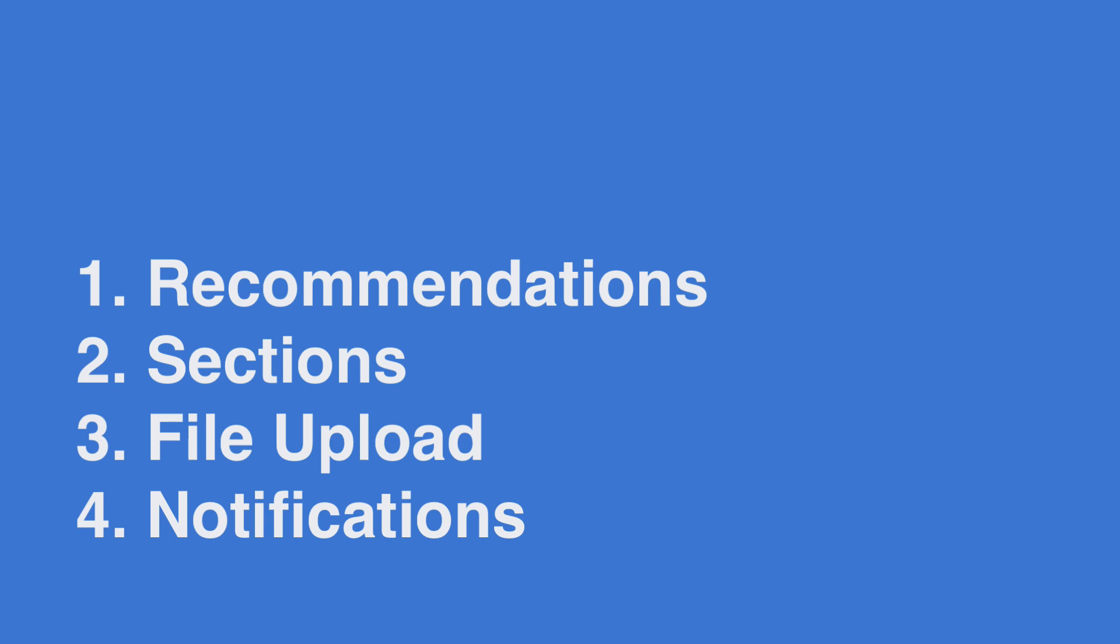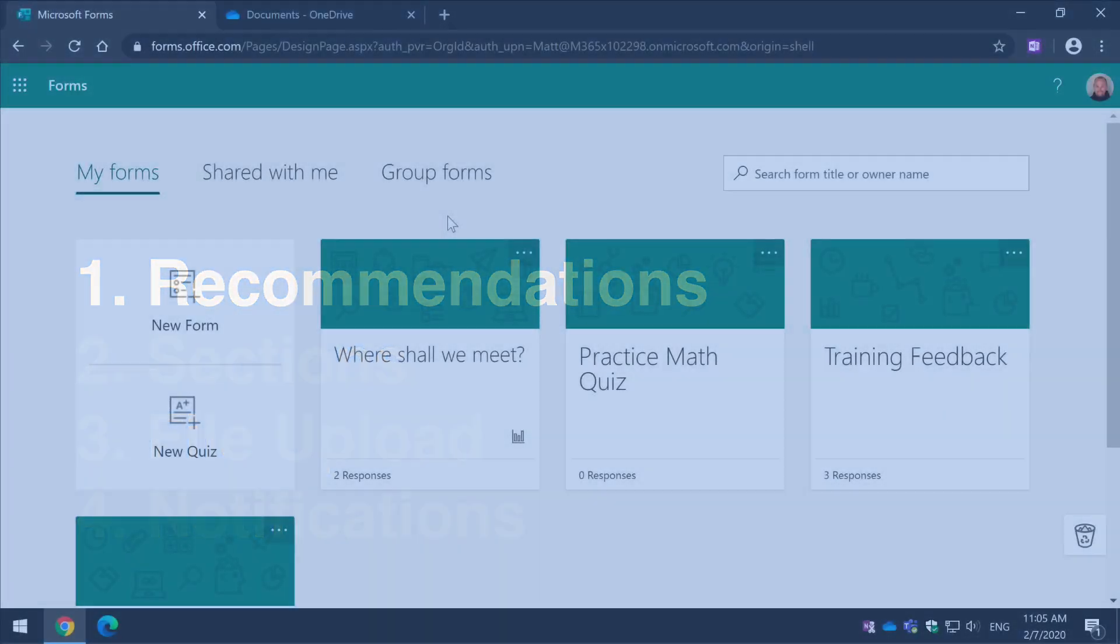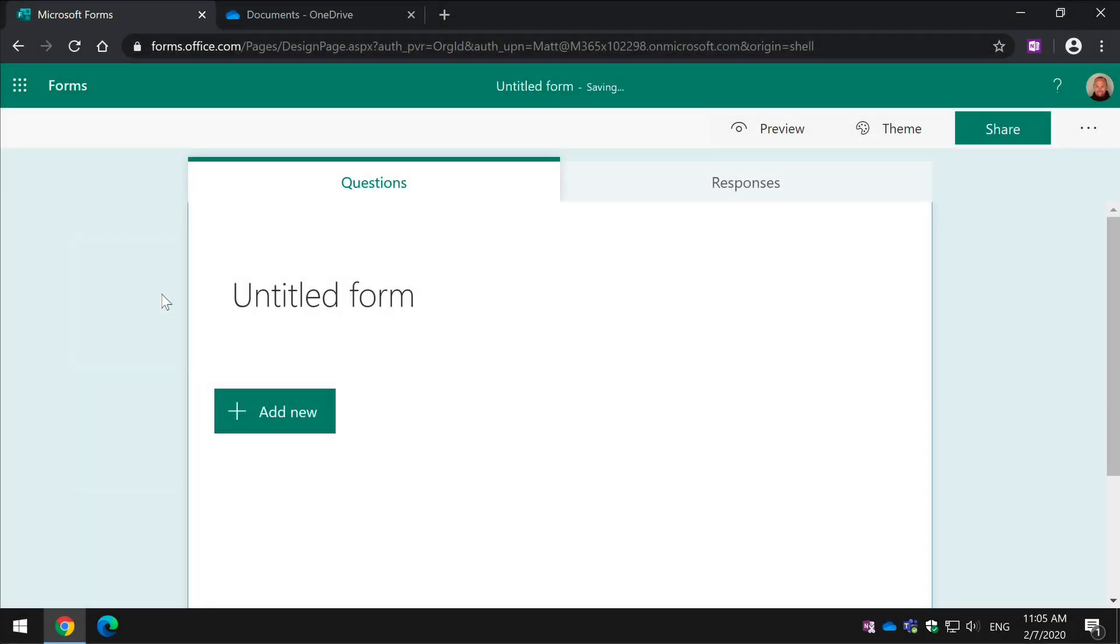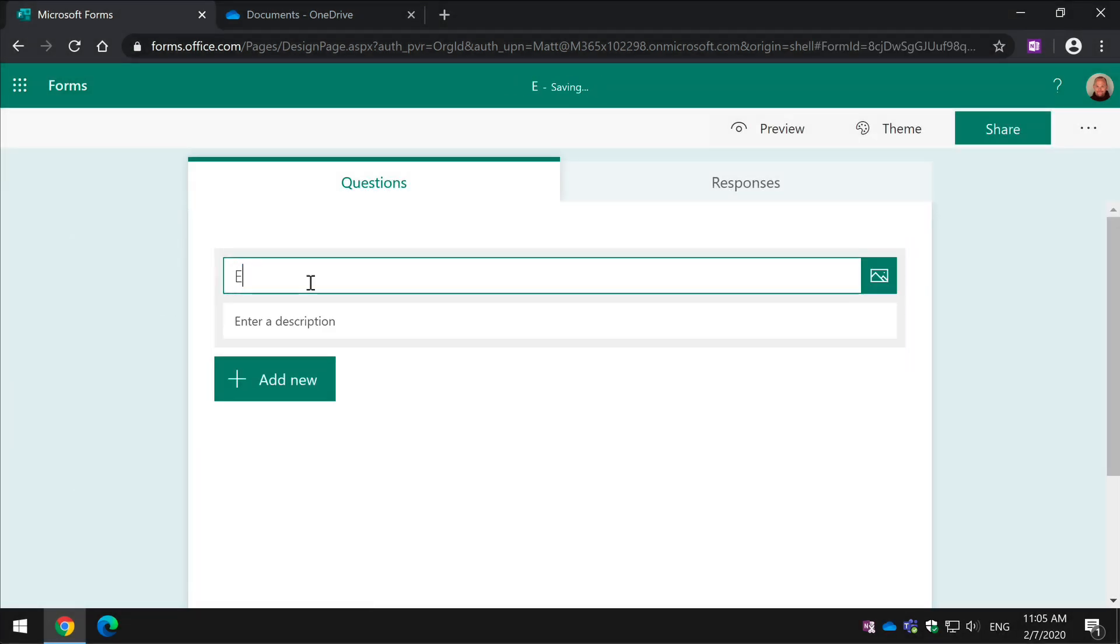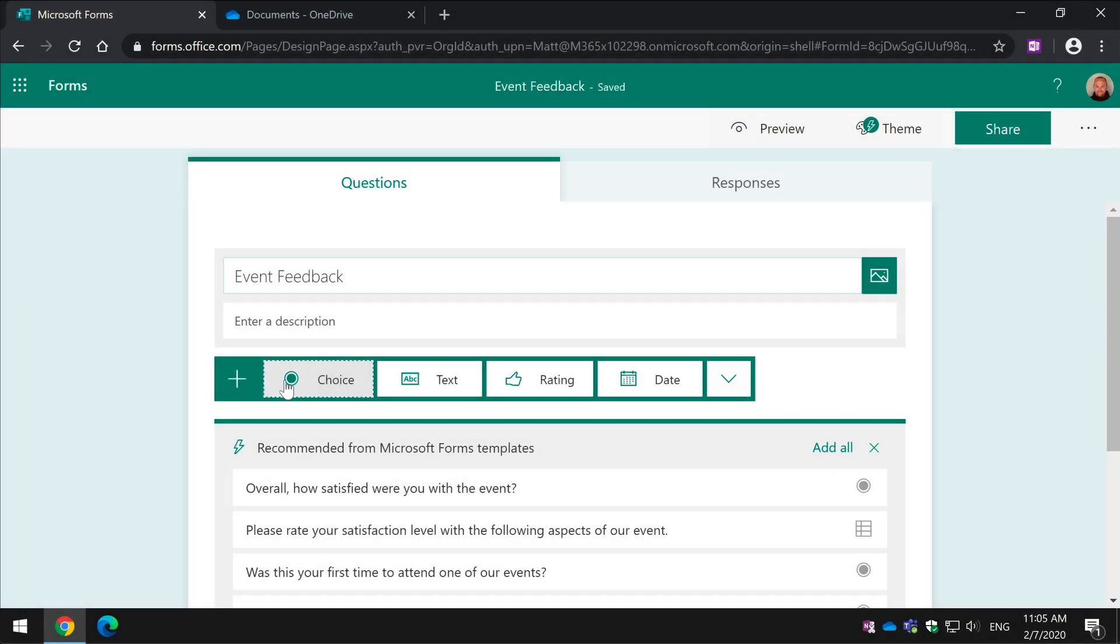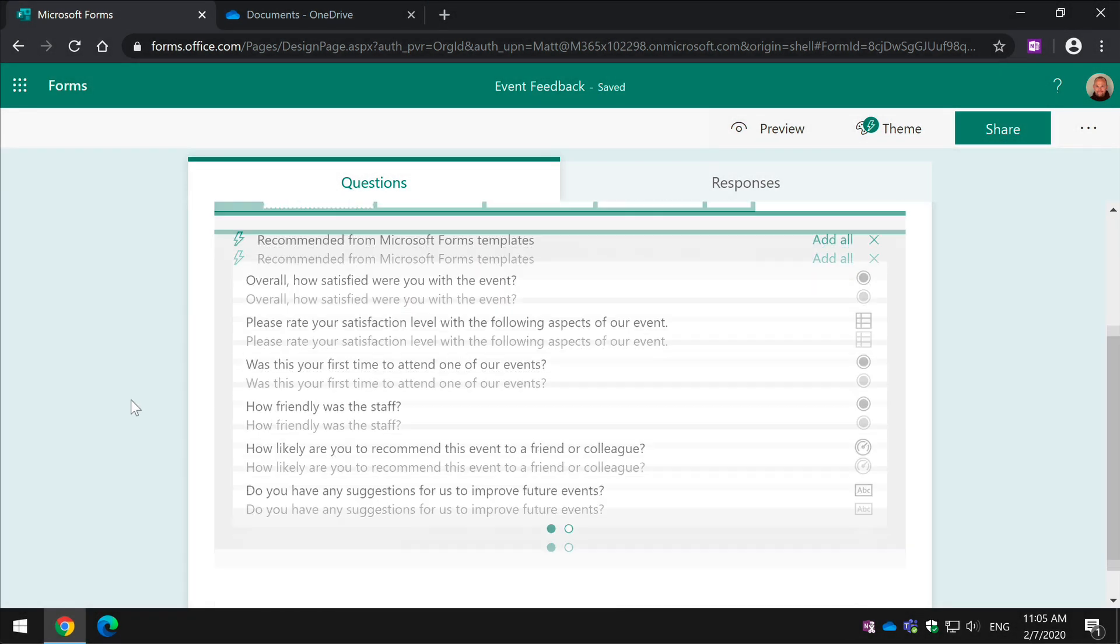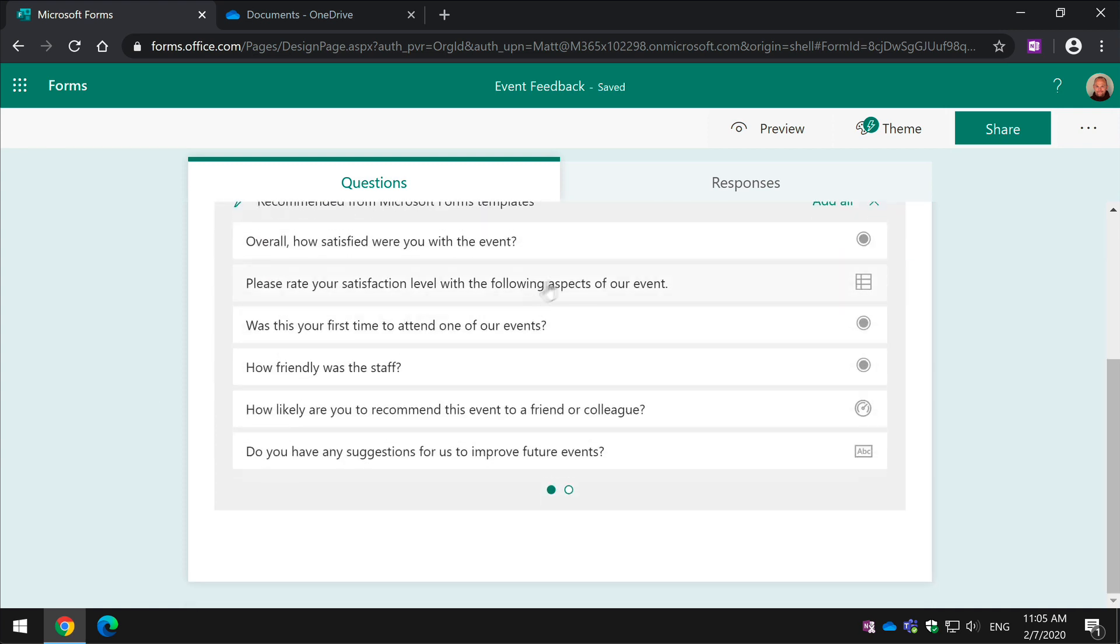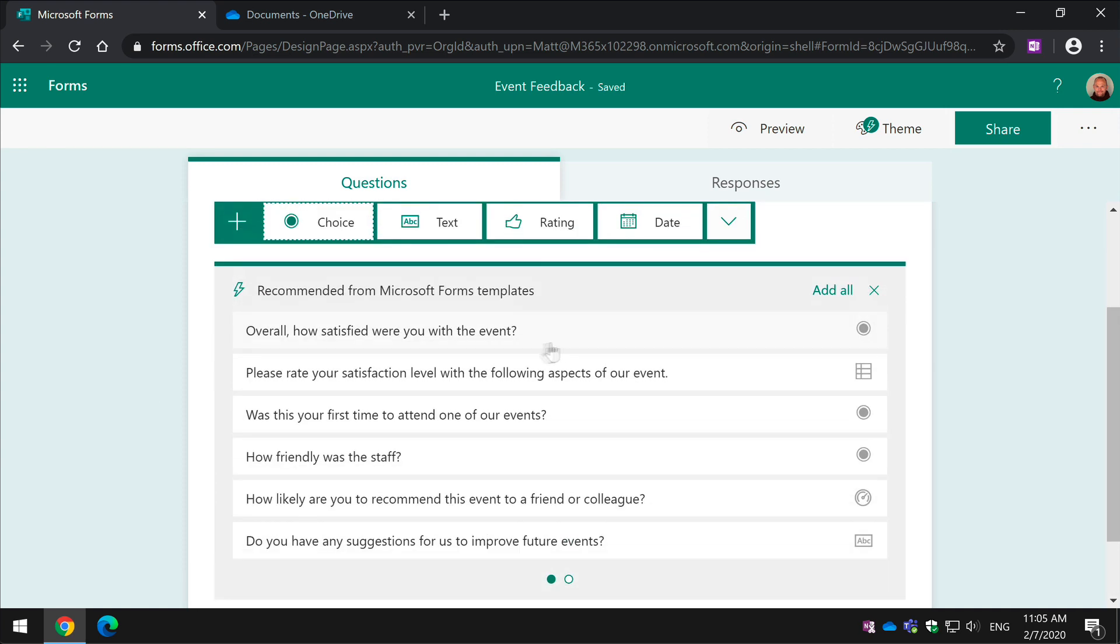First of all, let's look at question recommendations. When I create a new form and give it a title, this one's going to be called Event Feedback, Microsoft Forms reads the title and makes some suggestions on questions you might want to add. By pressing the Add New button, these recommendations are listed here and you can choose one or all of them and they'll automatically be added to the form.